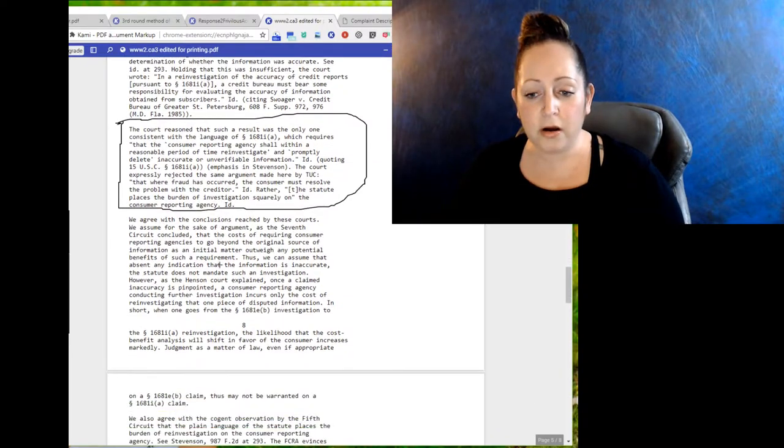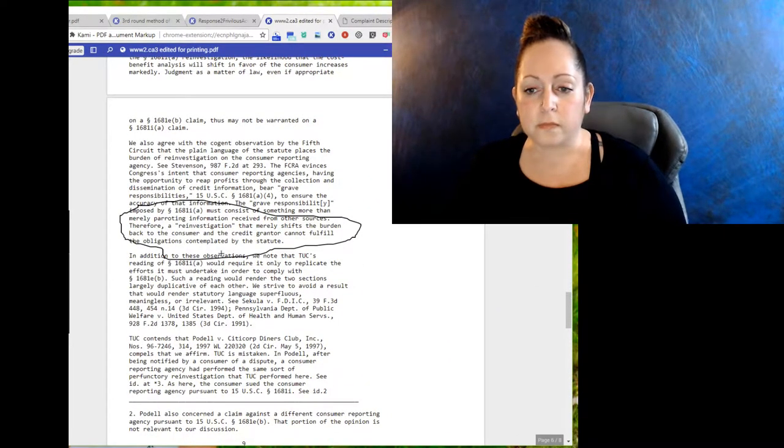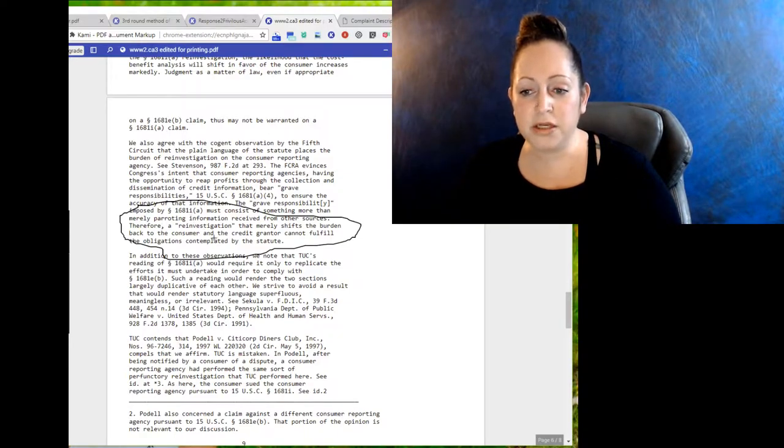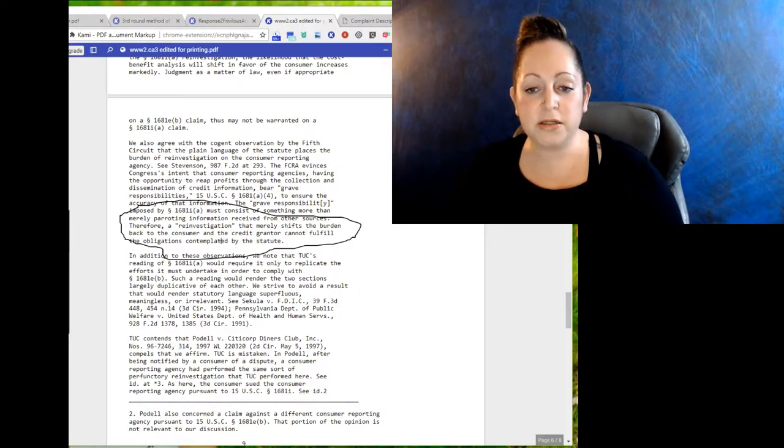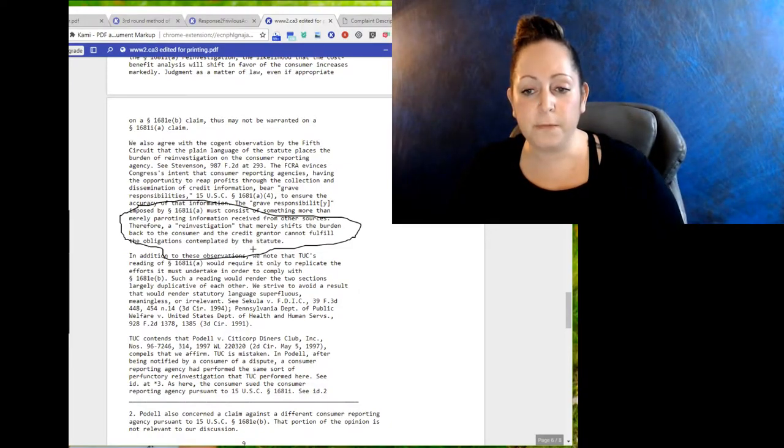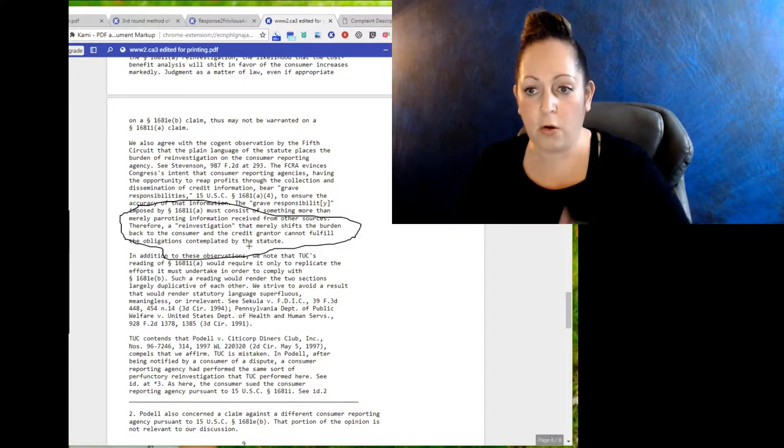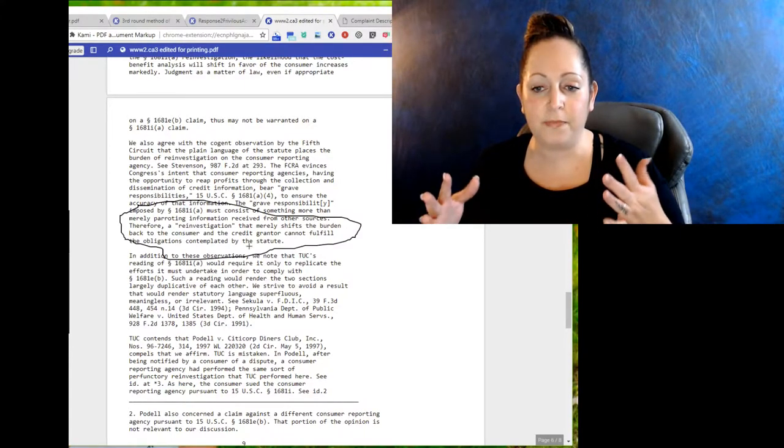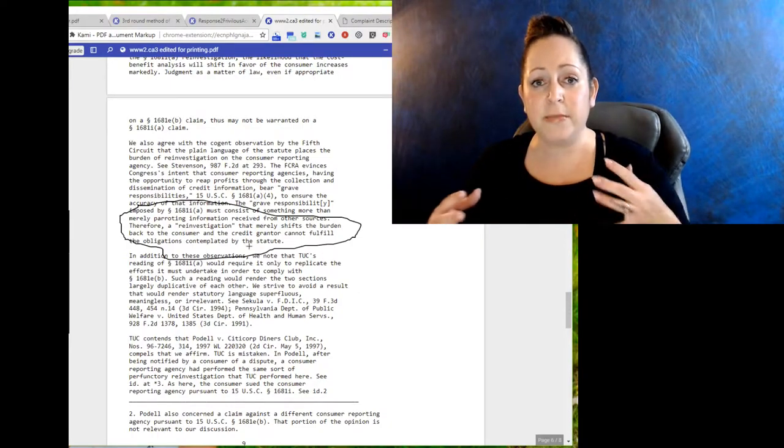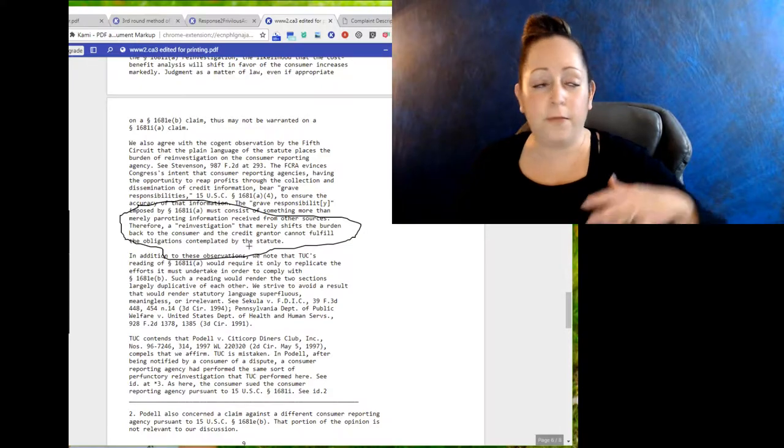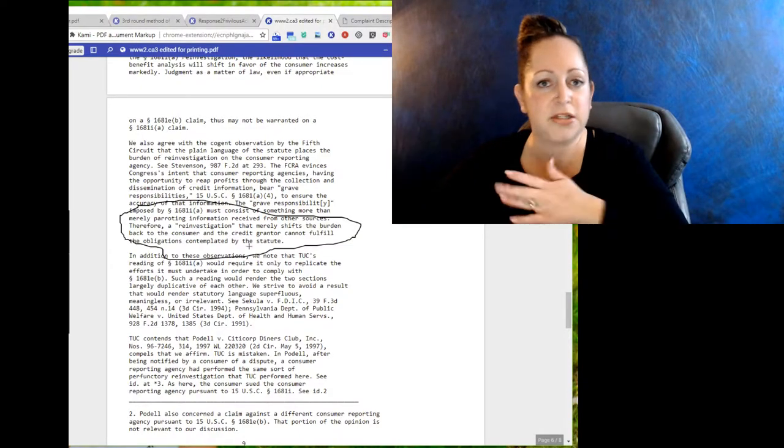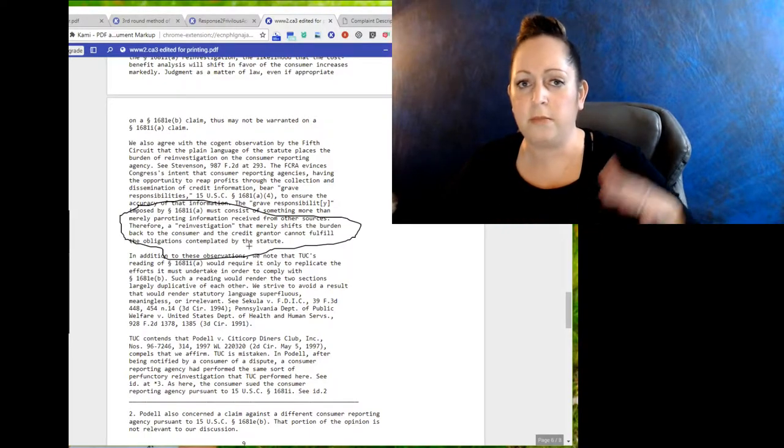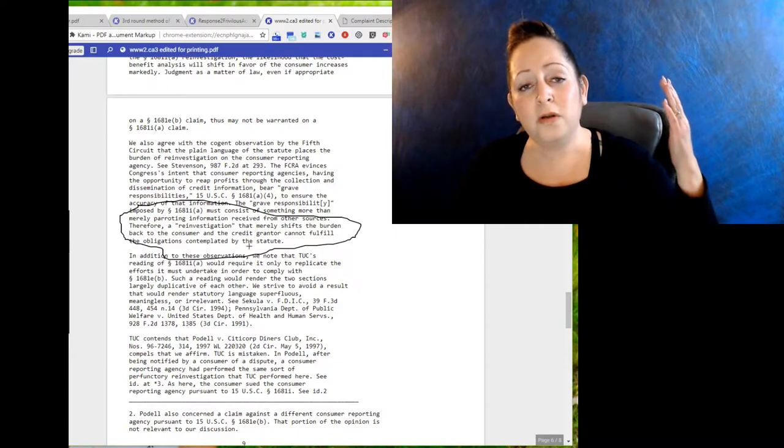So the third part right here: therefore reinvestigation that merely shifts the burden back to the consumer and the credit grantor cannot fulfill the obligations contemplated by the statute. Basically the whole point behind this whole thing is that the bureaus have a grave responsibility to make sure that they're not just, Capital One says that you were late, okay you were late, let's just tell John Doe that he was late because Capital One says that he was late. No, it doesn't work like that. Number one, where is your proof? Number two, why are you saying this is frivolous?